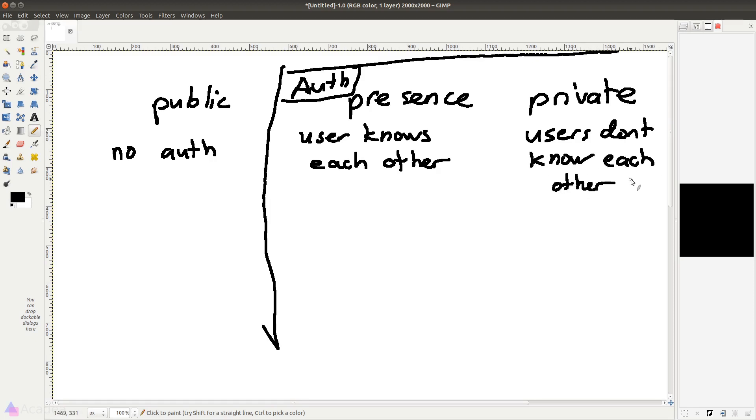all the users in the presence channel can see the information of each other. This is perfect for chatroom applications where the users know who is online, who is offline, who posted this message and that message, so on and so forth.